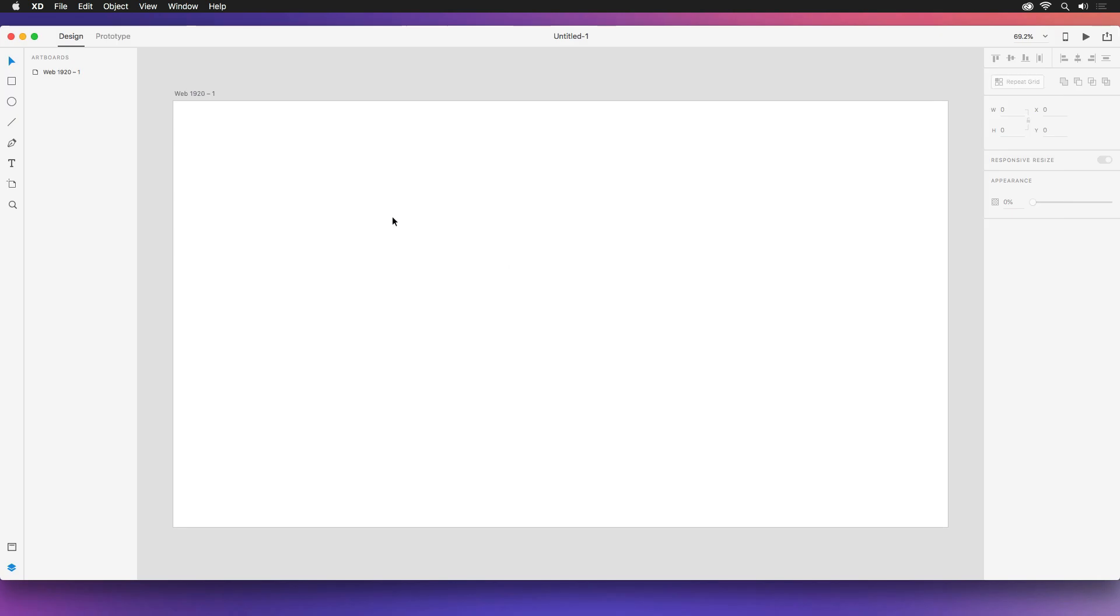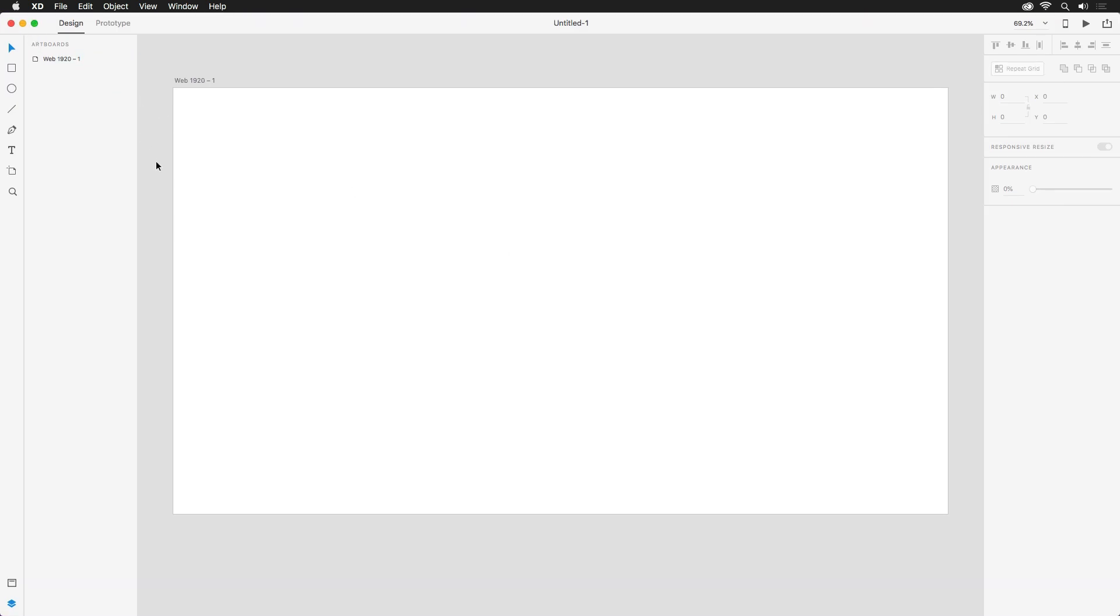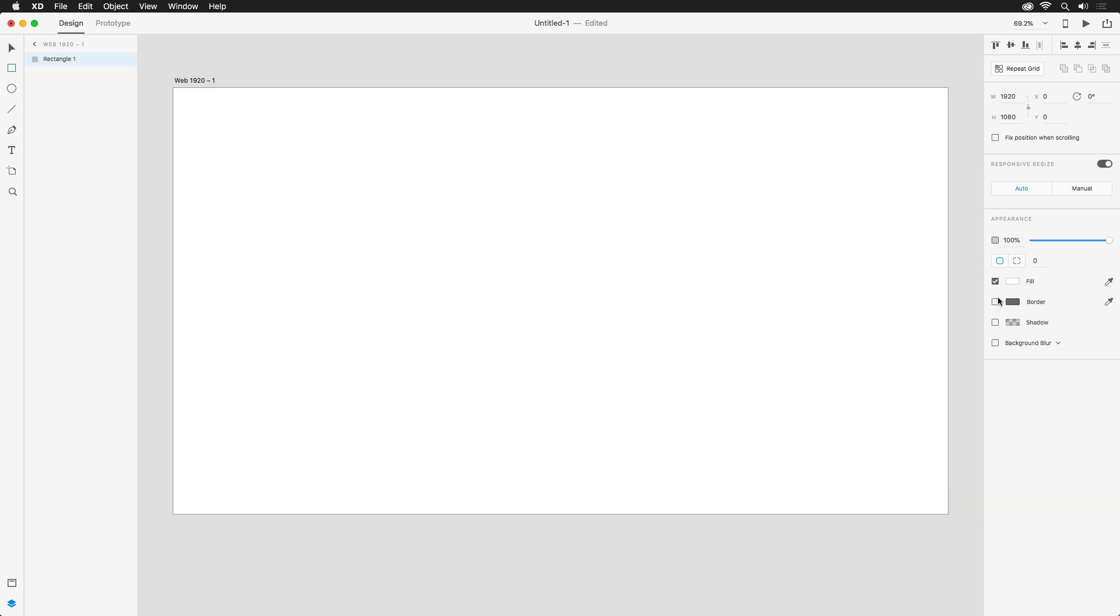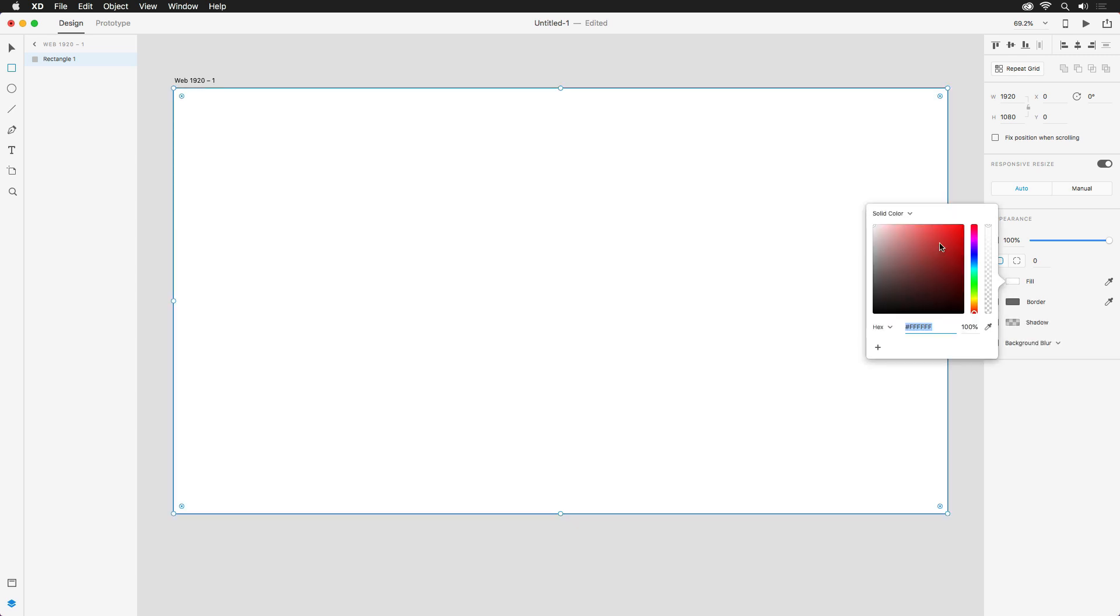In the wireframing phase, we're going to keep things very simple, using basic shapes and text to create placeholders for our designs. Let's start with the background layer, which will house a full width image. I'm going to grab my rectangle tool from the left and draw out a box across my entire artboard. And then over to the right, I'll turn off the border and then change the color to a light grey.